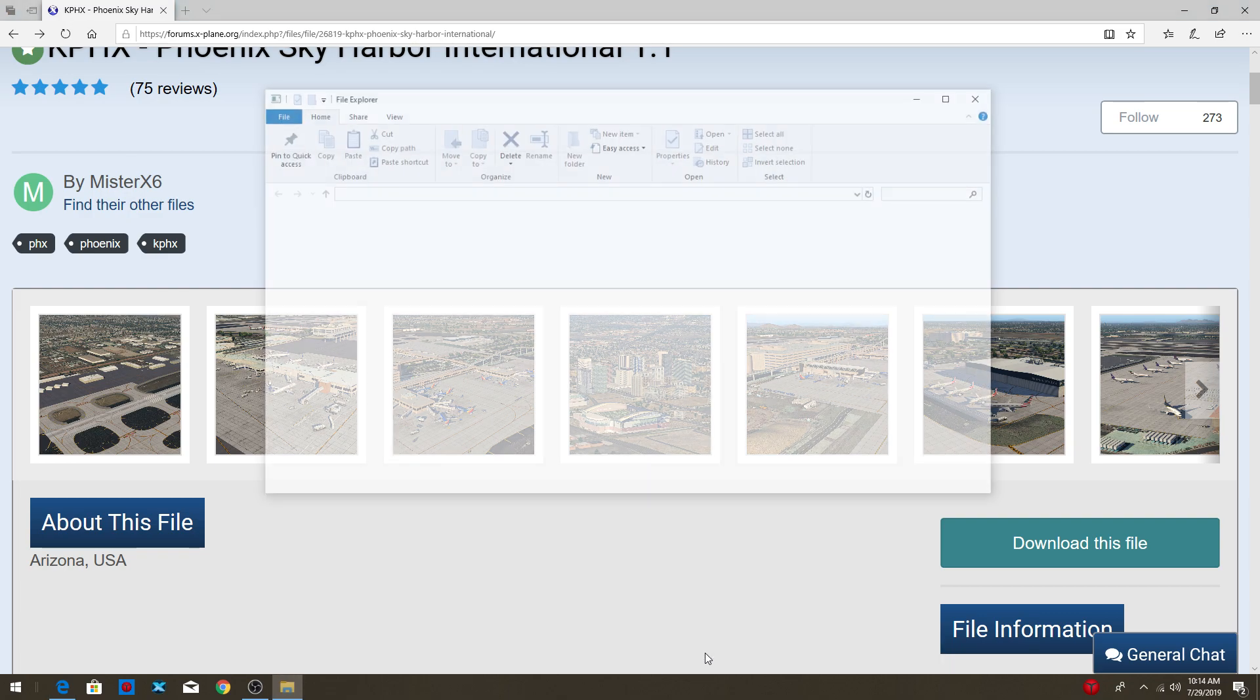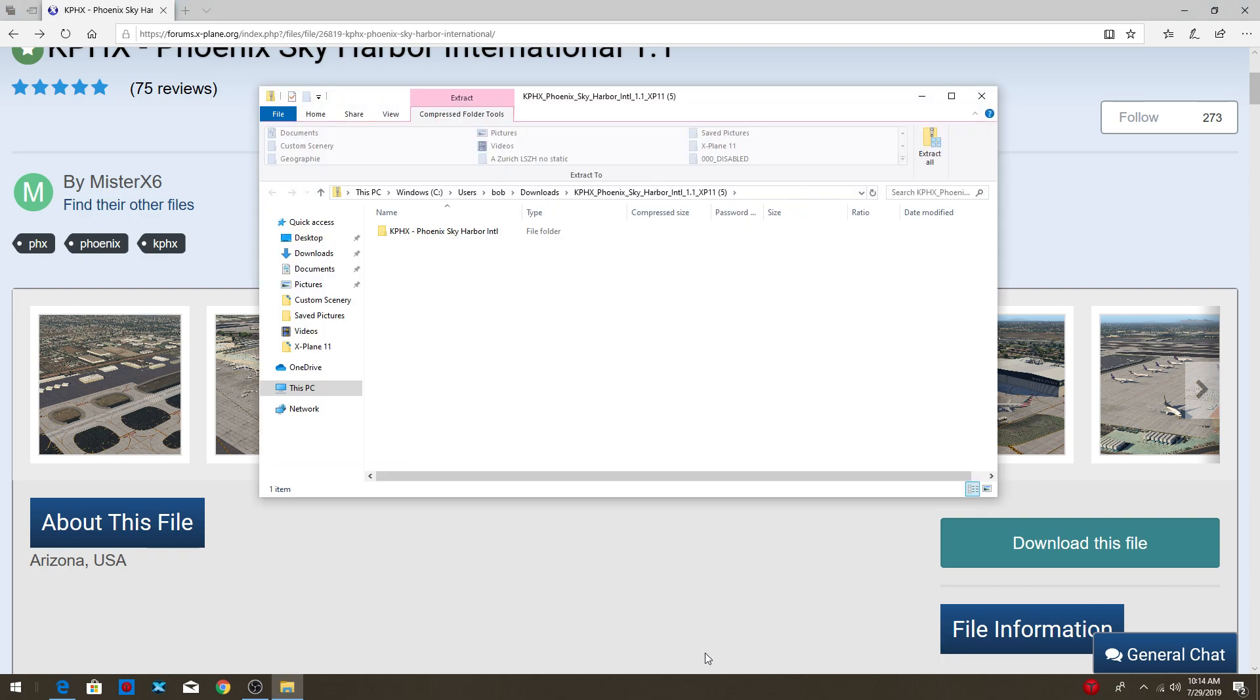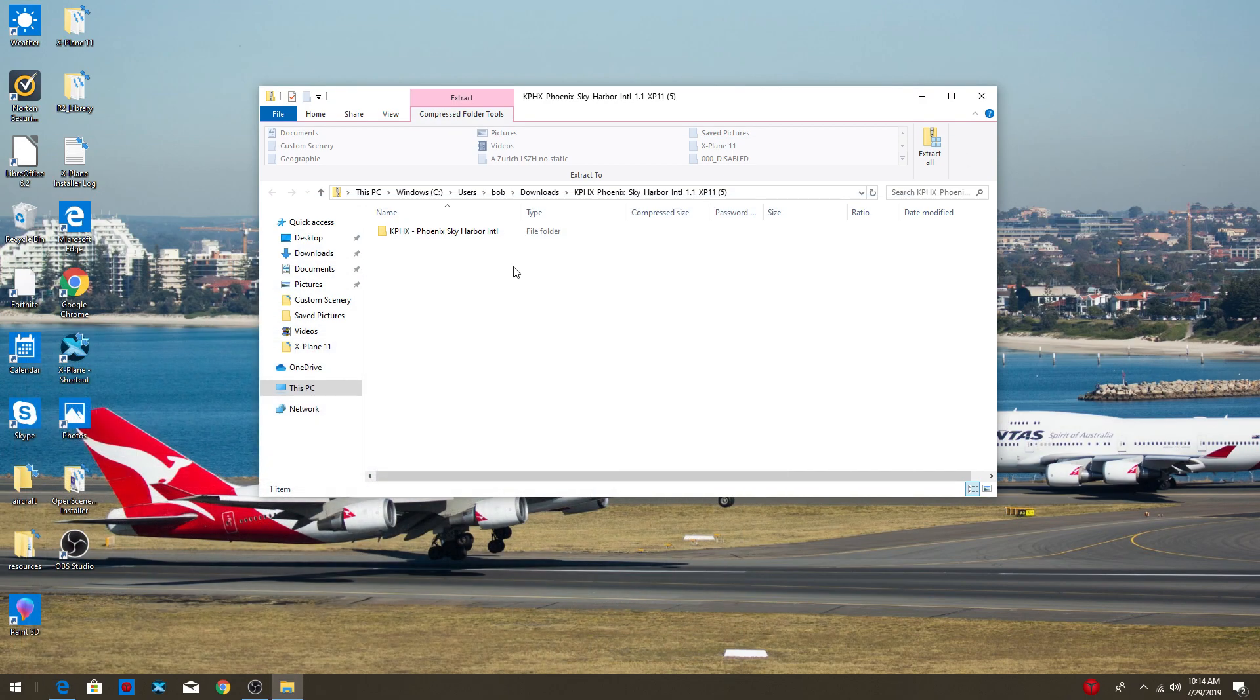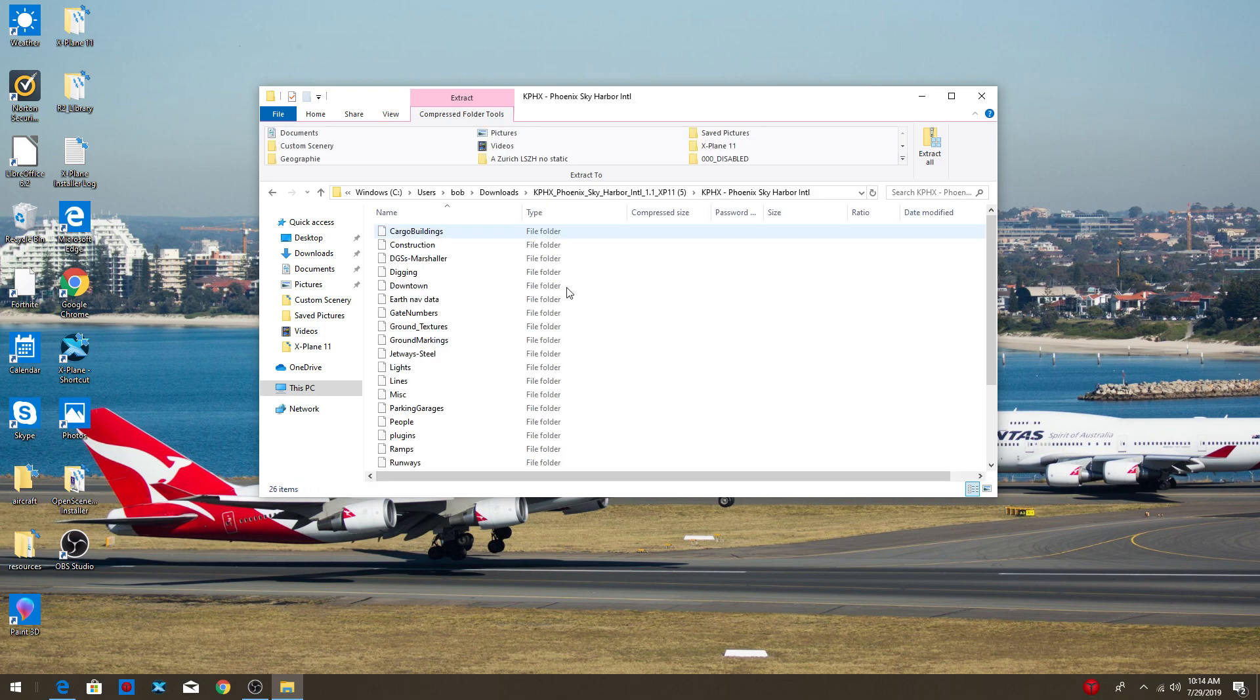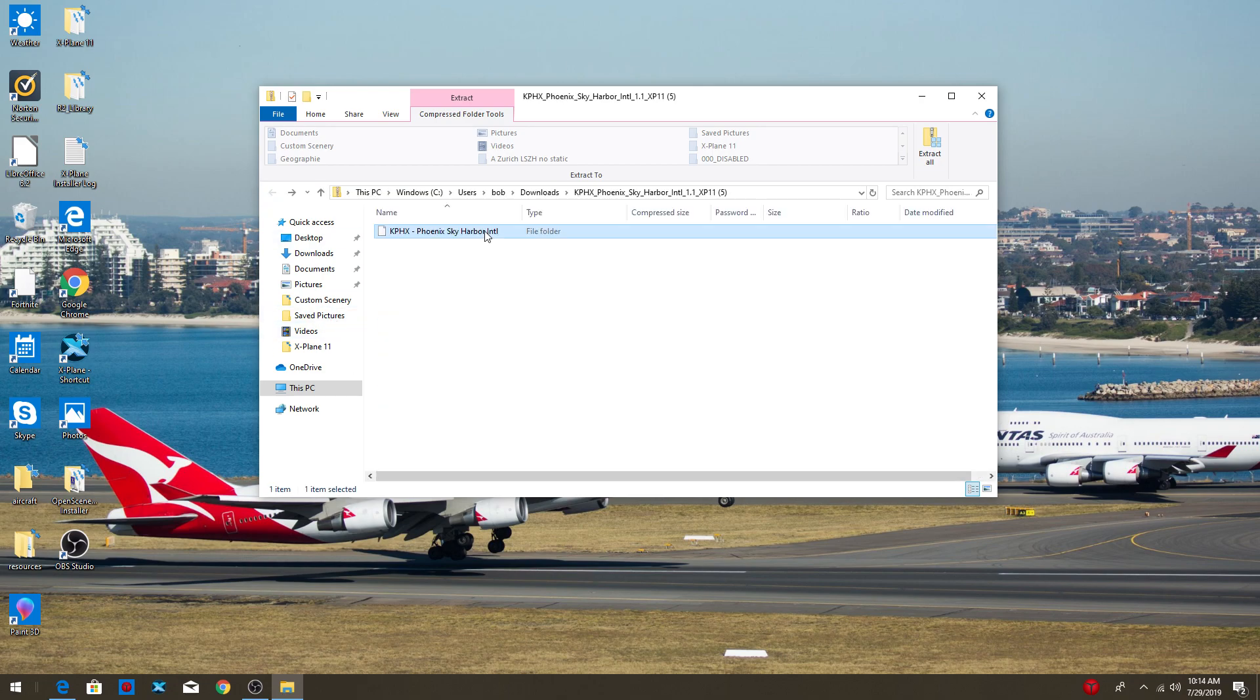So let's open the file. Now we don't need this anymore. So now we're going to check, here's Phoenix Airport, we're just going to check. Yup, it looks like everything's there. So that's good.